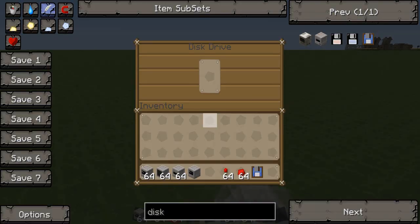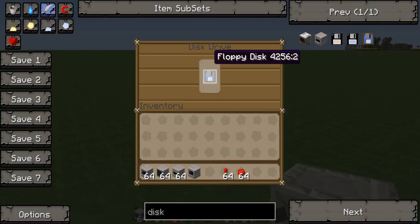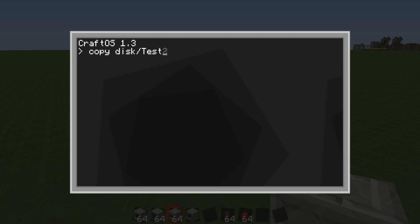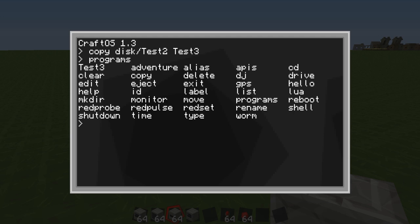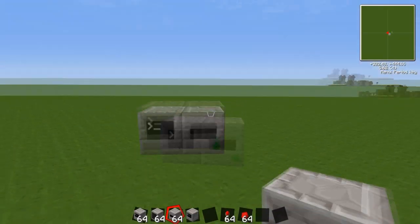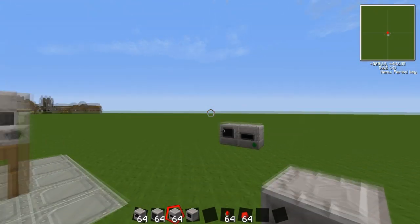Put it in here and now I'll do copy disk slash test2 and I'm going to copy it to the normal computer and I'll call it test3. Now if you do programs then you'll see test3 and it's exactly the same program that's been duplicated and renamed.